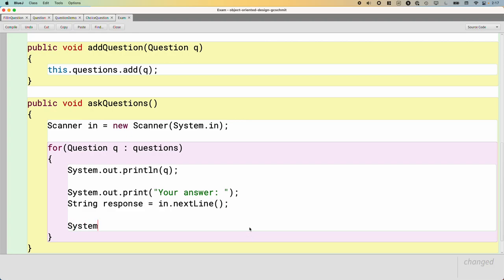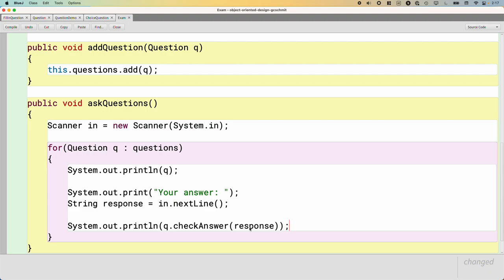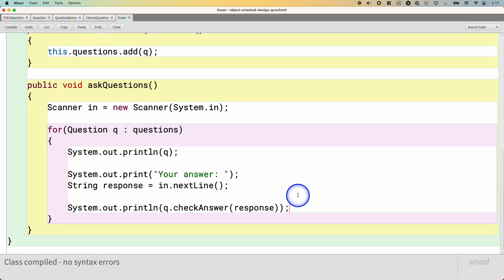And then we'll print out if they get it right or wrong. Immediate feedback. q.checkAnswer(response). So there's a method that will go through every question in the list, call the toString method on it implicitly, print that to the terminal, prompt the student for an answer, read that in, call the checkAnswer method on the question to see if they got it right, and print either true or false after each question.